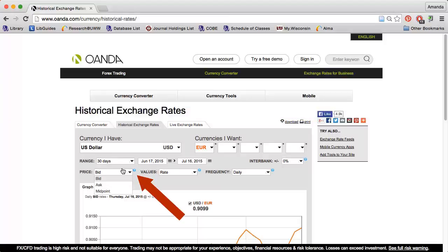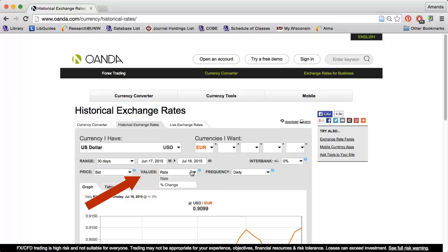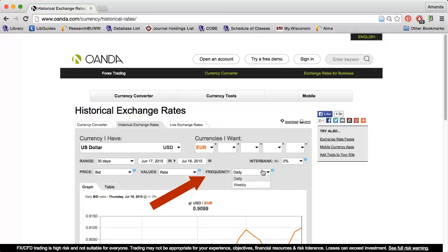If you forget this information, click the question mark icon for definitions. I can use the values dropdown to change from rate to percent change. And I can use the frequency dropdown to change from daily to weekly.